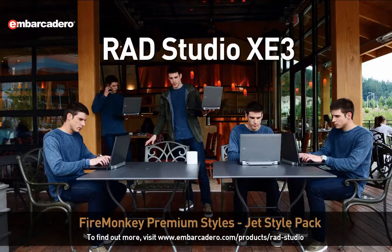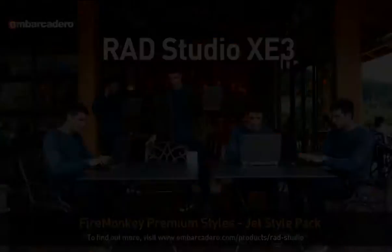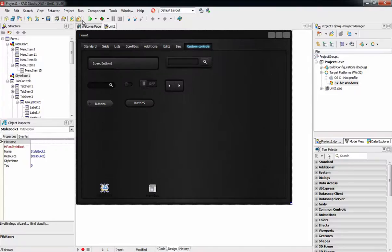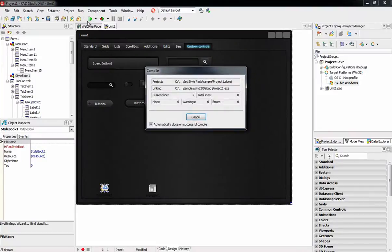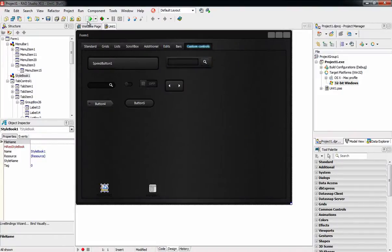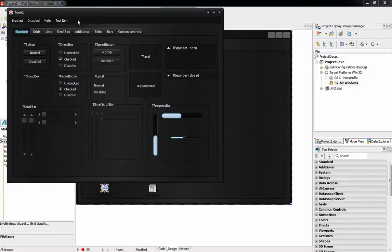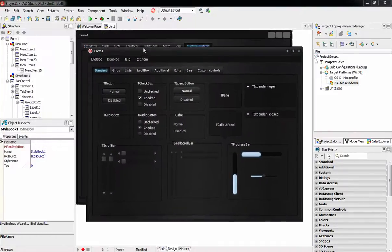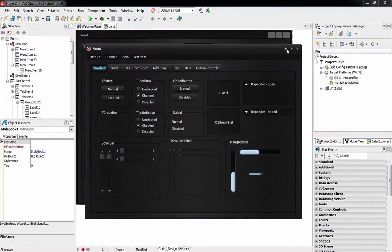Introducing the JetStyle, a premium style for FireMonkey applications. In RAD Studio XE3, we introduced bitmap-based user interface styling for FireMonkey.